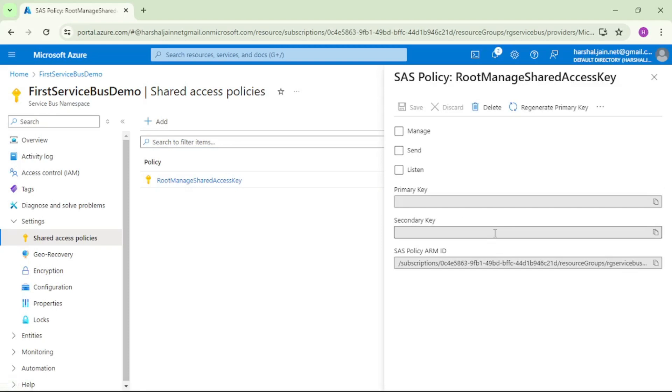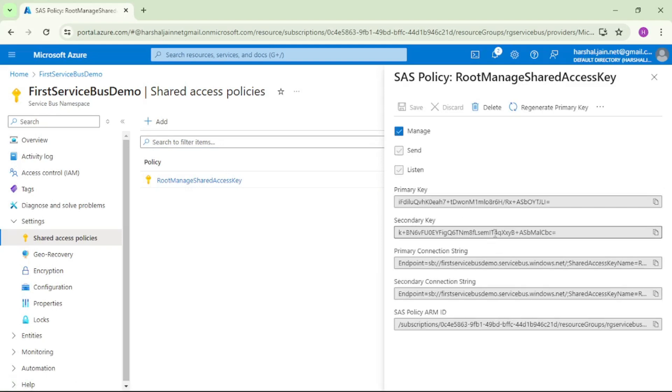we again have connection strings and primary secondary key. Now this access policy was created by Azure by default when we created the namespace for the first time.